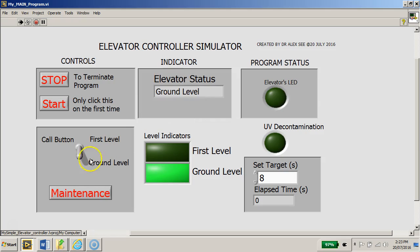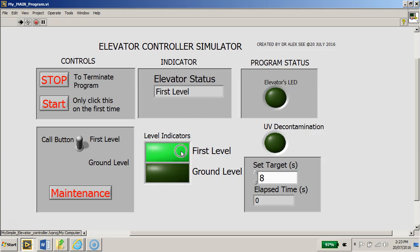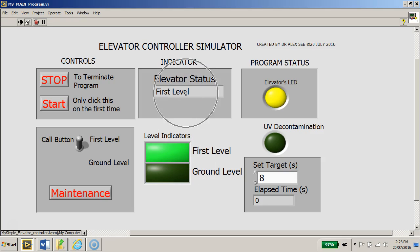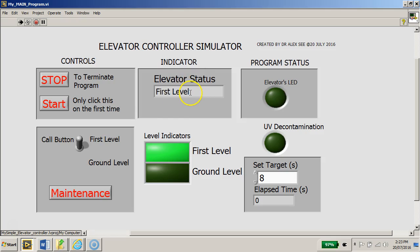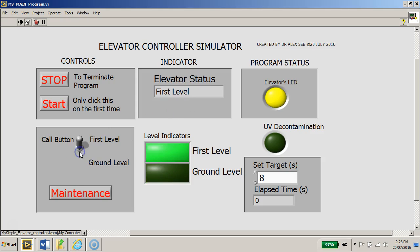At this point in time I can click on the first level. Now you notice that the first level indicator LED lighted up, as well as the status of this elevator is indicating first level.